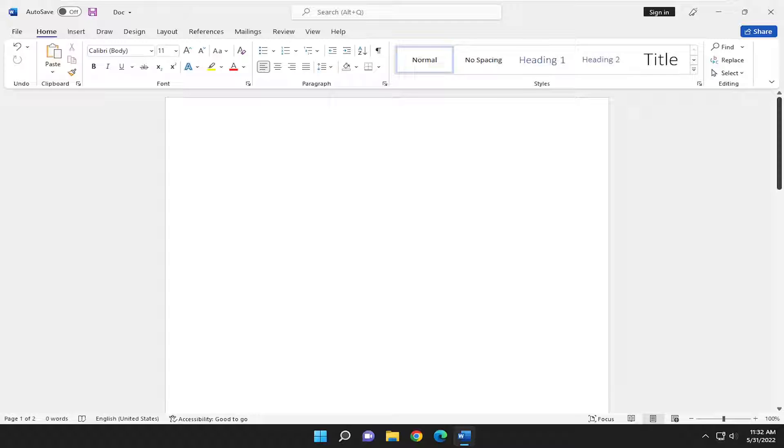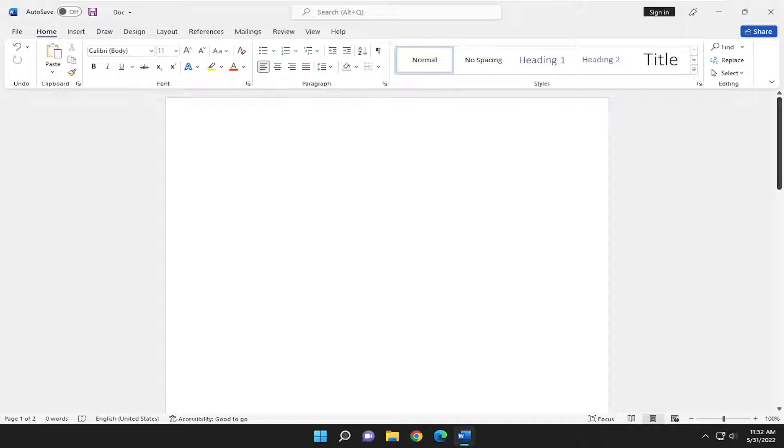In today's tutorial, I'm going to show you guys how to check spelling and grammar in Microsoft Word. So this will hopefully be a pretty straightforward process here.